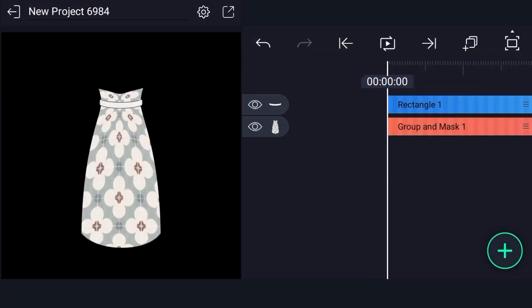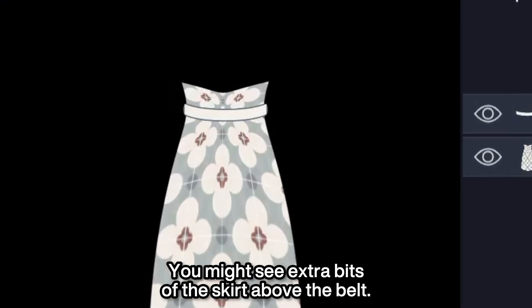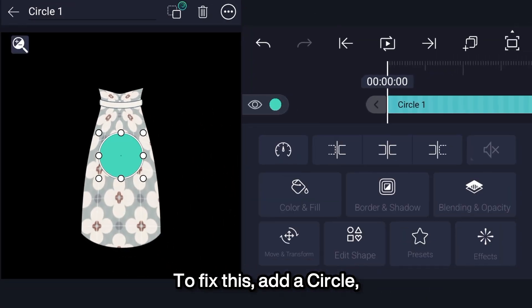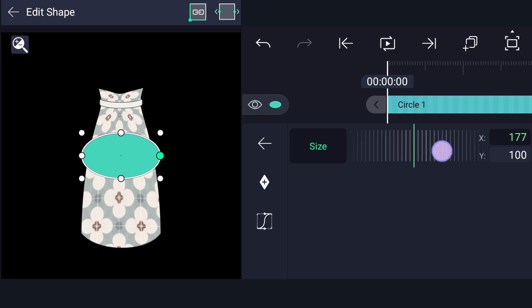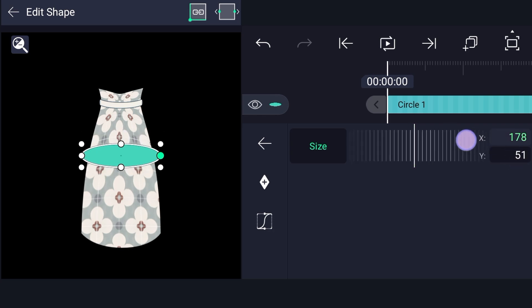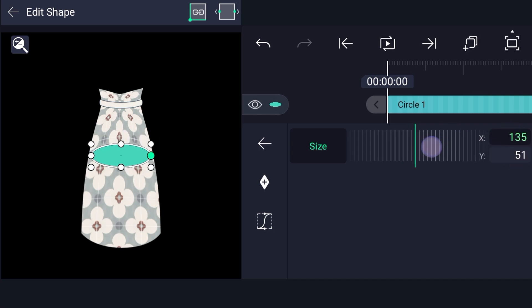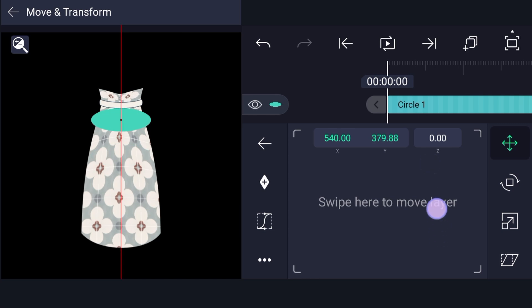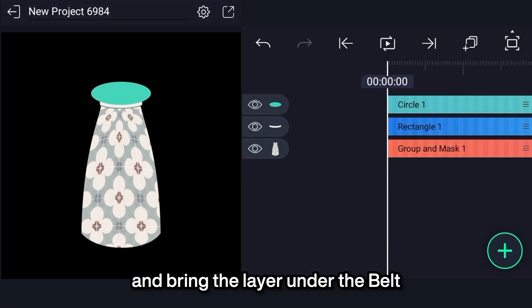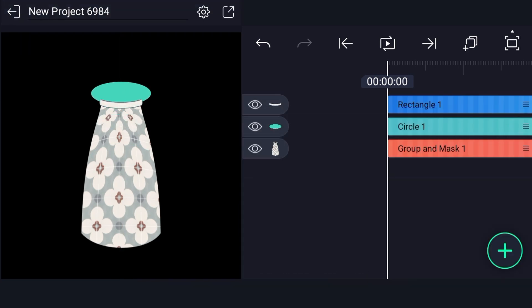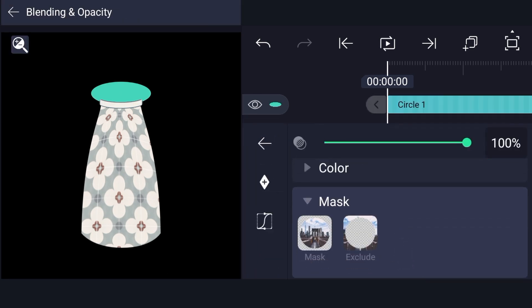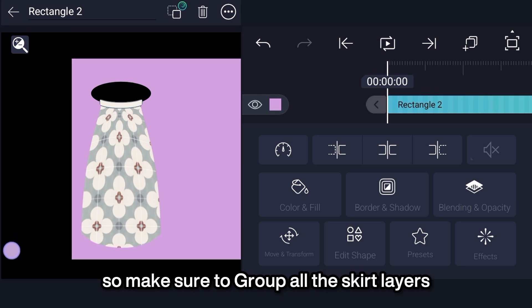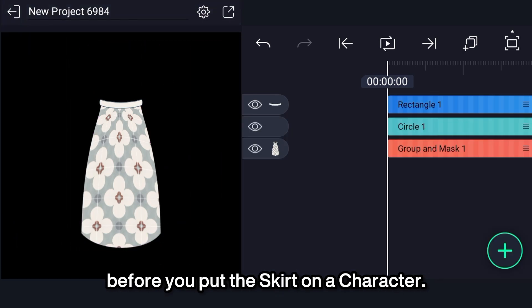Extra bits issue. You might see extra bits of the skirt above the belt. To fix this, add a circle. Scale the circle in width and bring the layer under the belt. And set the blending mode to exclude. This will exclude whatever is behind it, so make sure to group all the skirt layers before you put the skirt on a character.